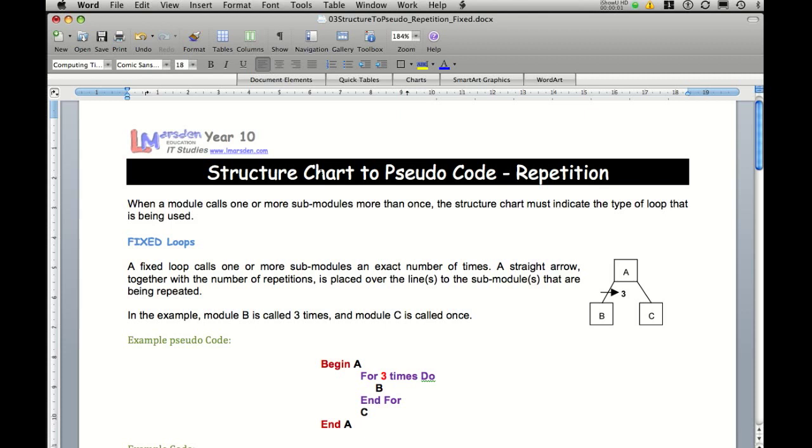In this session, we're going to look at changing structure code via what is known as repetition. We're actually going to be dealing with the first type of repetition, which is known as fixed repetition.